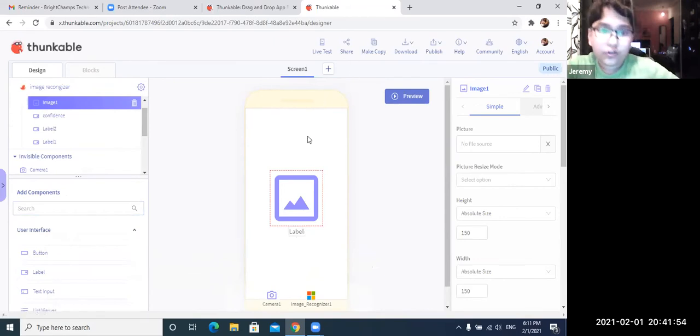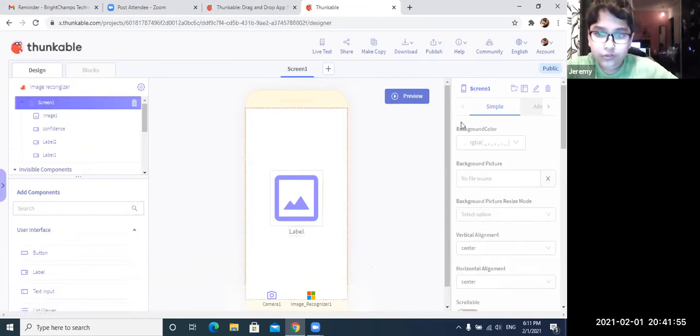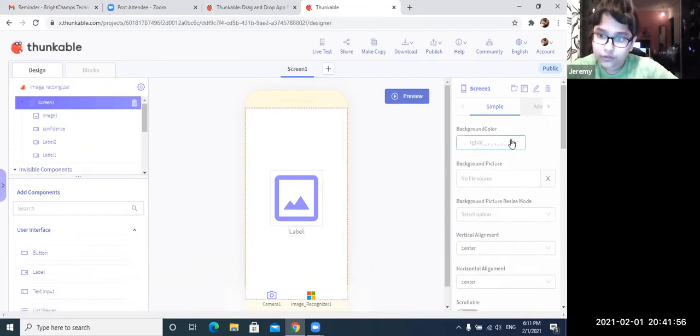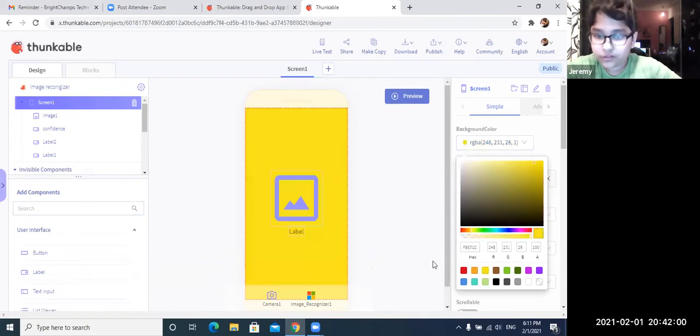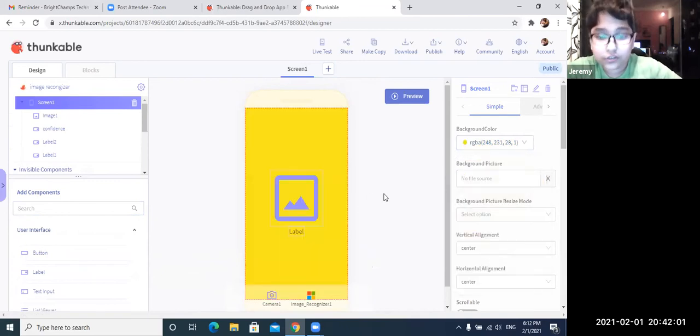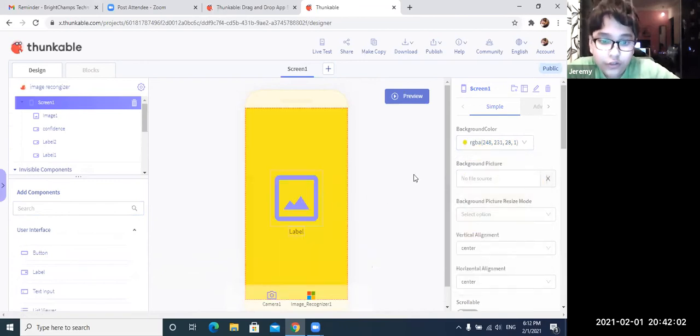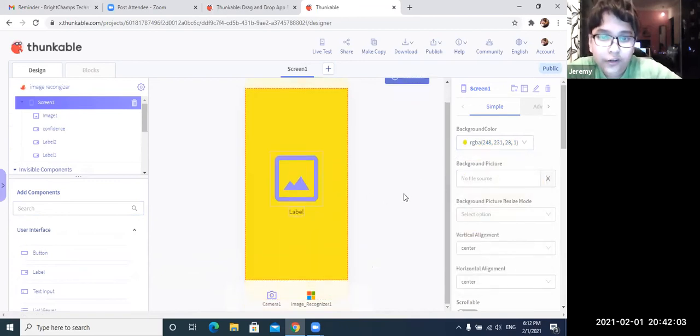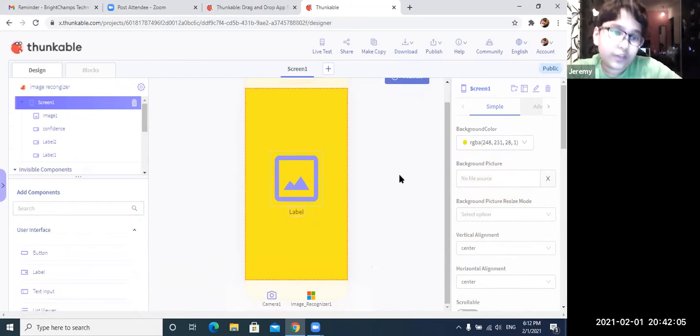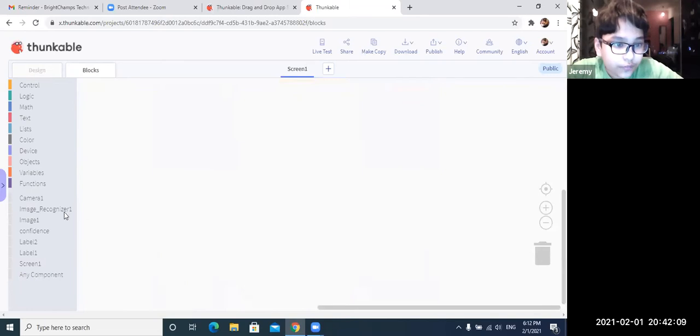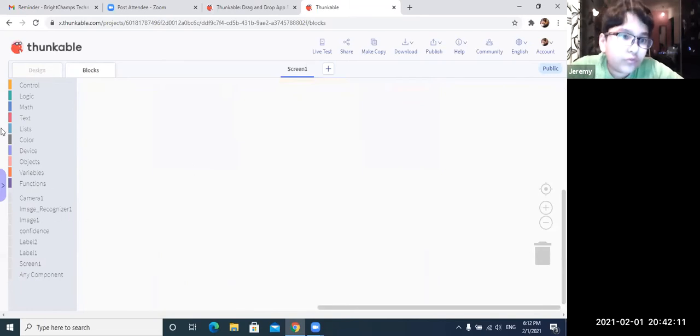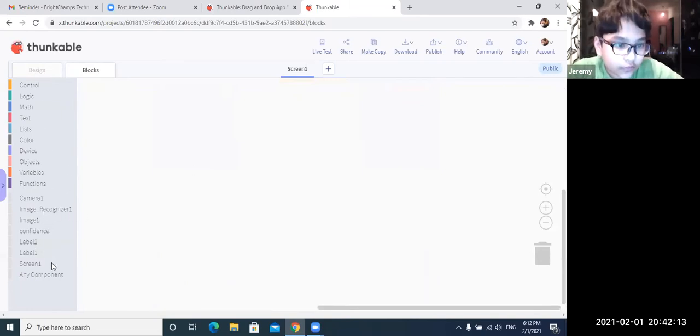So now we are going to go to screen one. You can edit the background color just a little bit just for some decoration. Or you can just put another background picture from Google like uploading it. So now we are going to go and move on to the coding. So now we are going to go to button one.